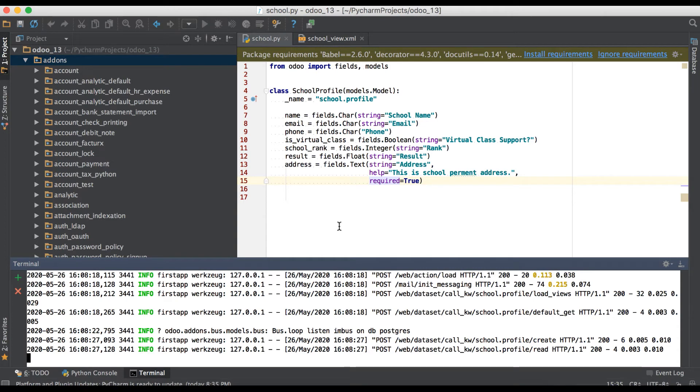Then after all, you can also add a default attribute.